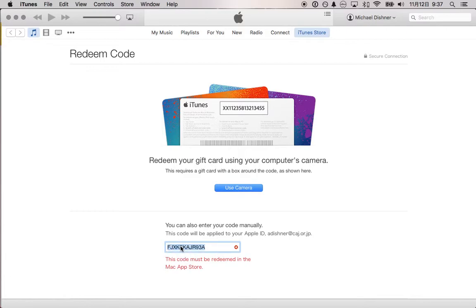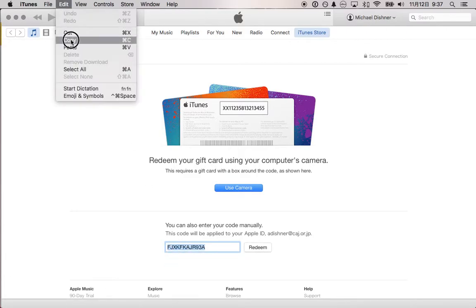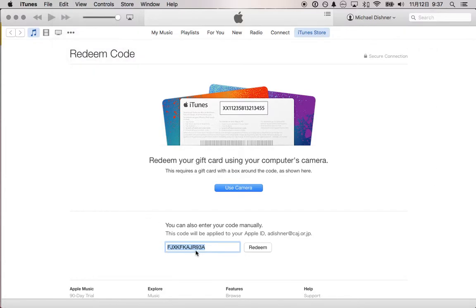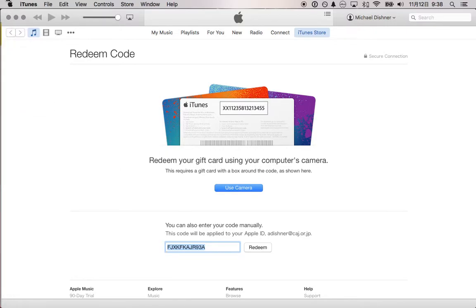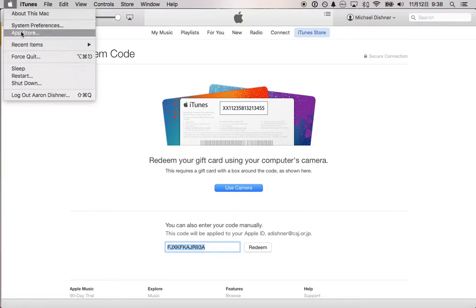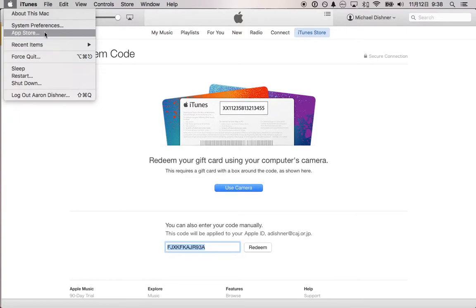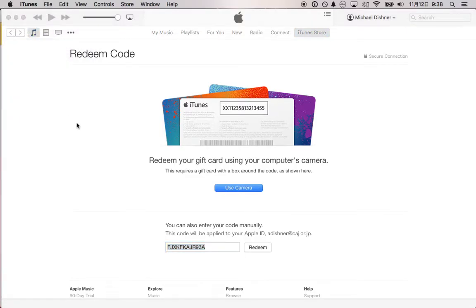I'm going to copy this code, and what I'm going to do is go to the Mac App Store. You click on the Mac icon, the Apple icon, and go to the App Store.